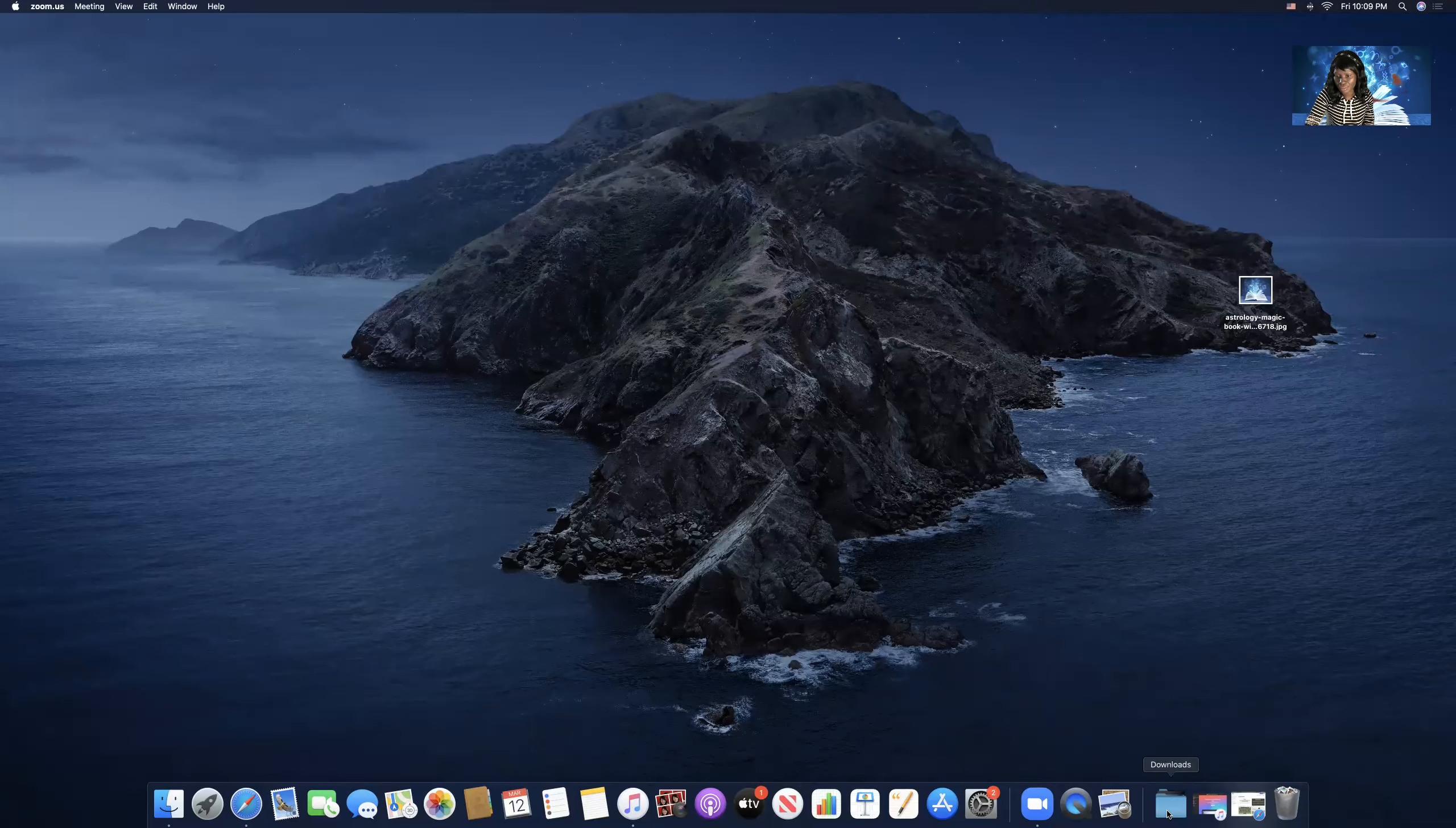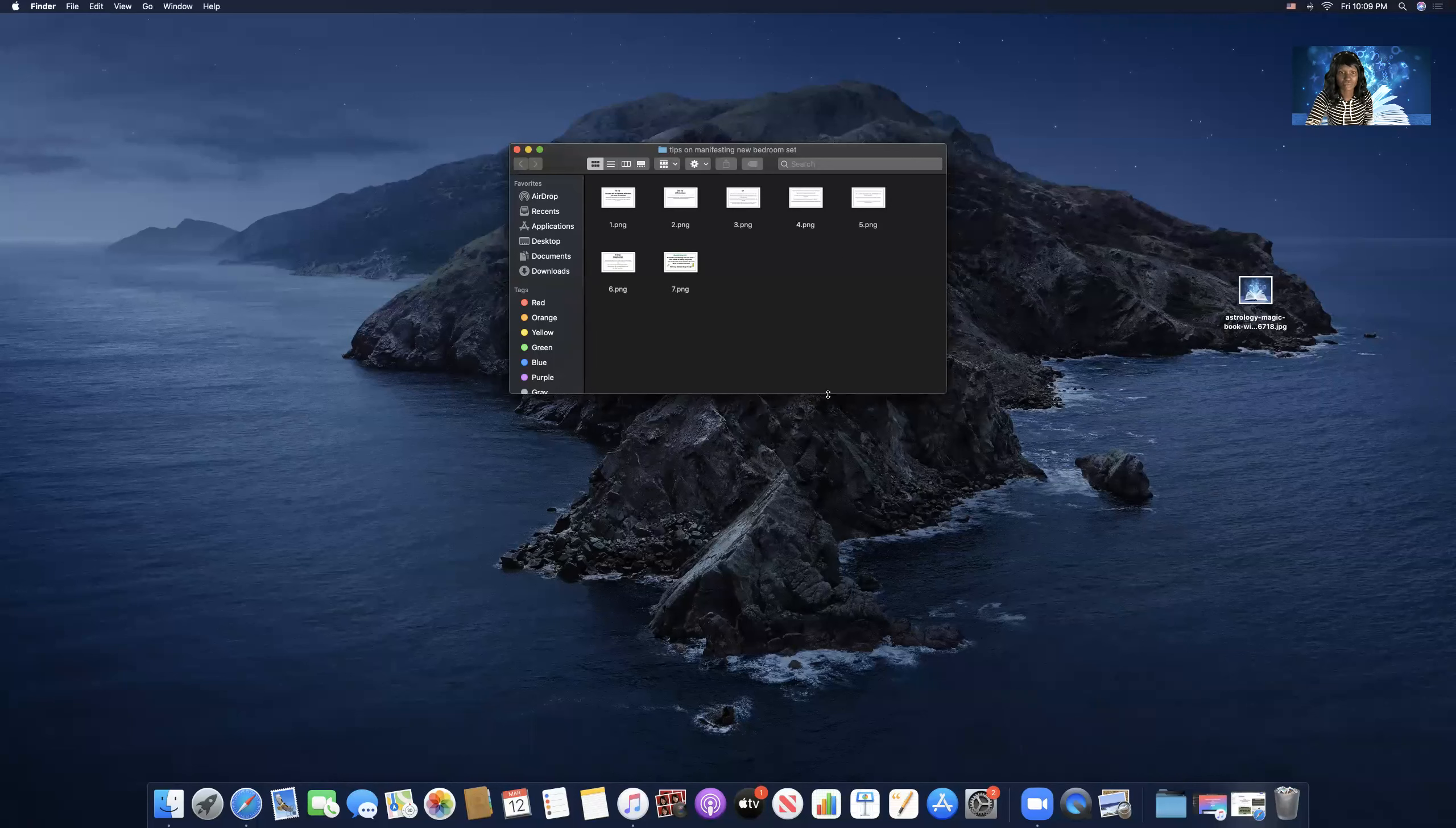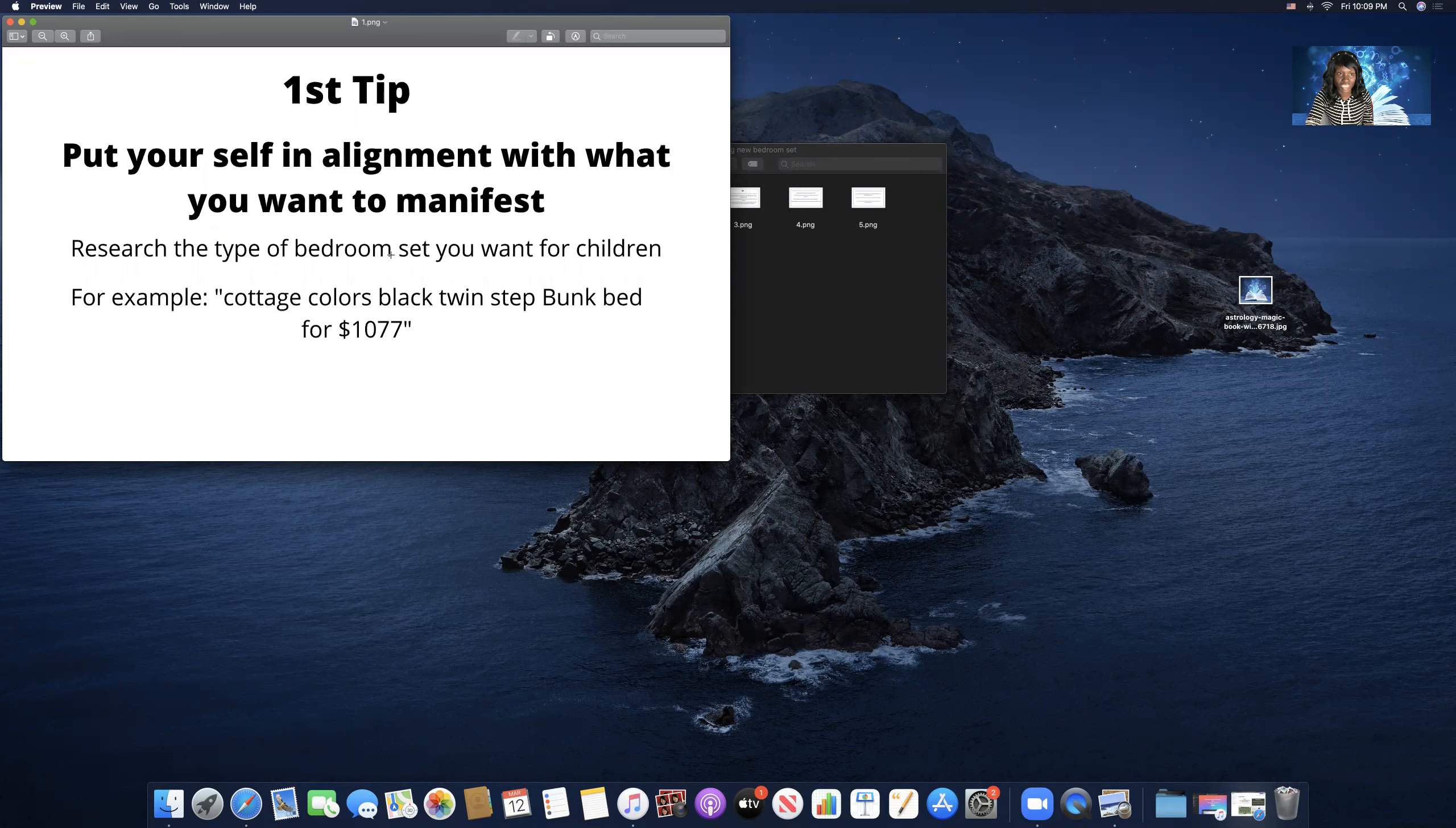Hi! Manifesting time. Okay. Alright, we're manifesting a new bedroom set for children.